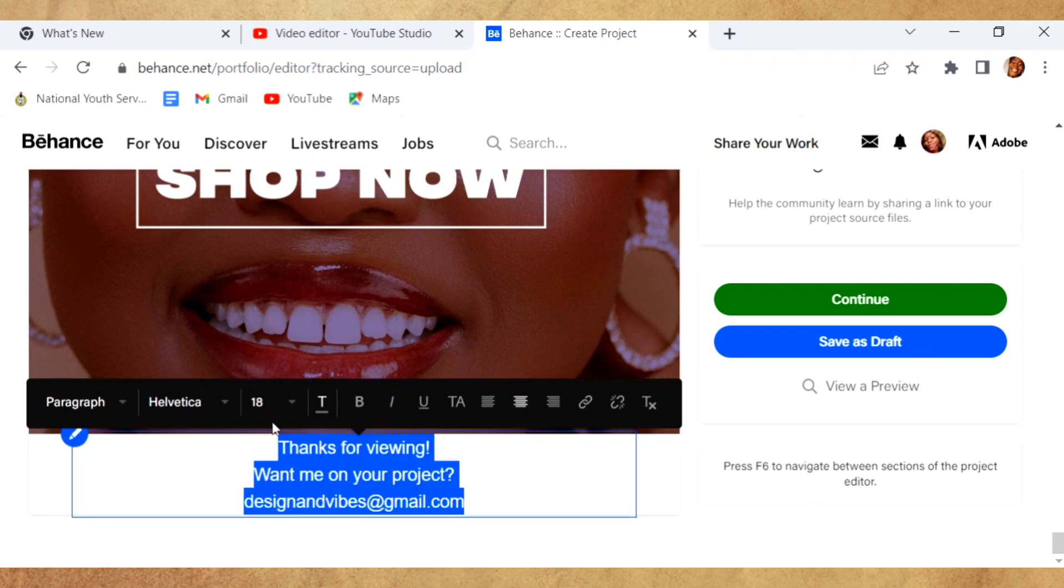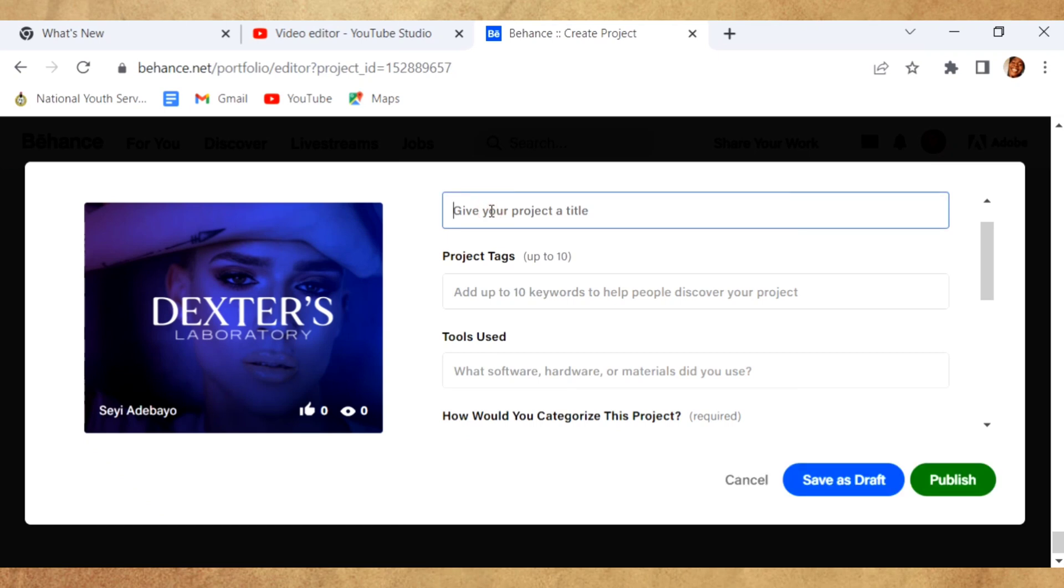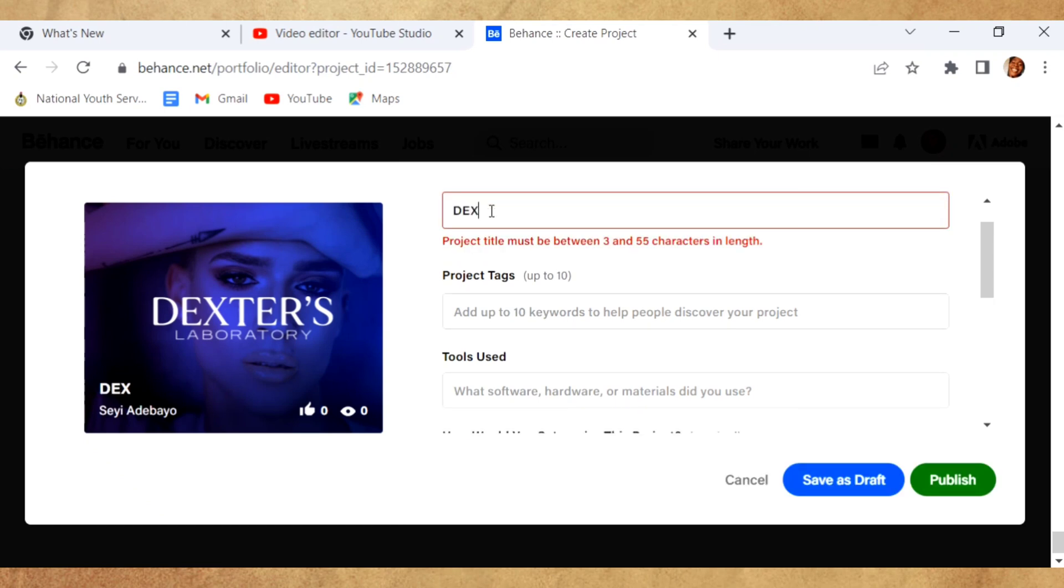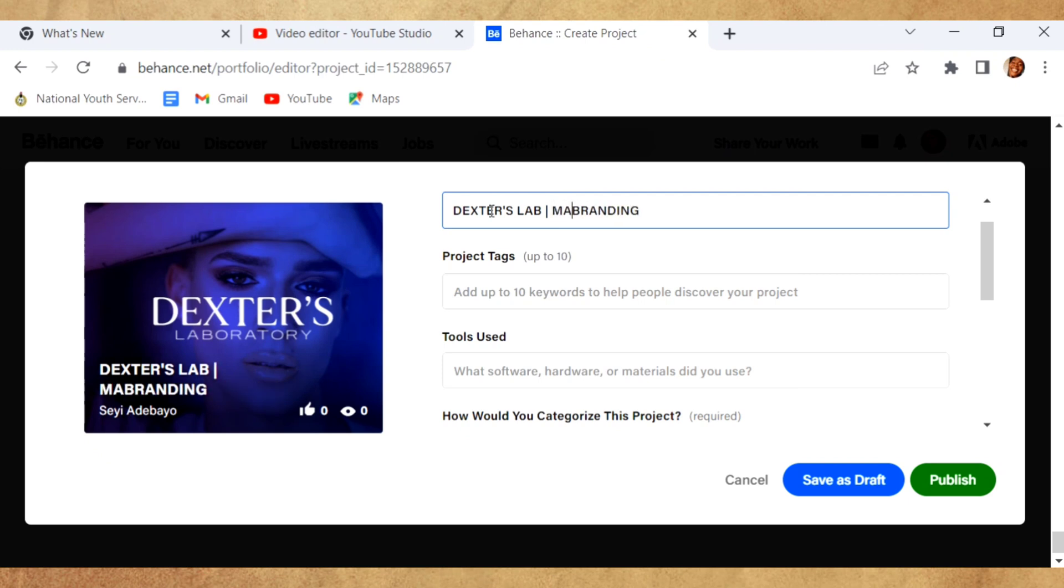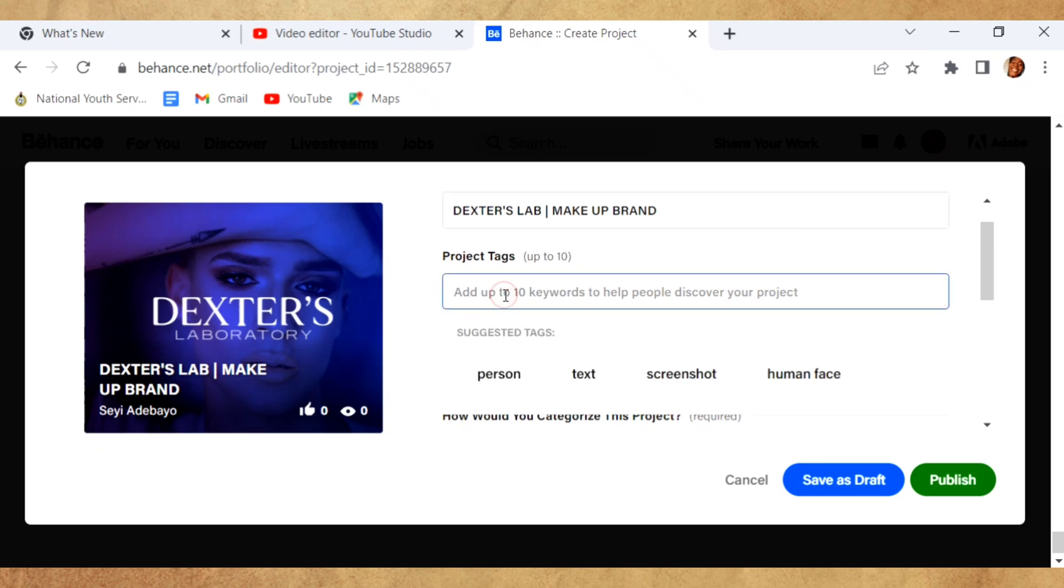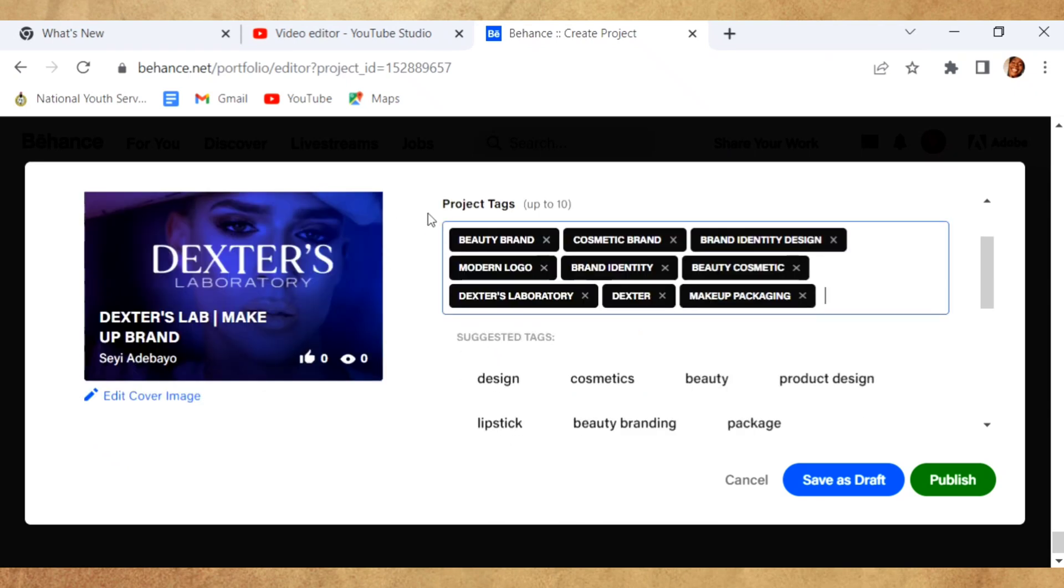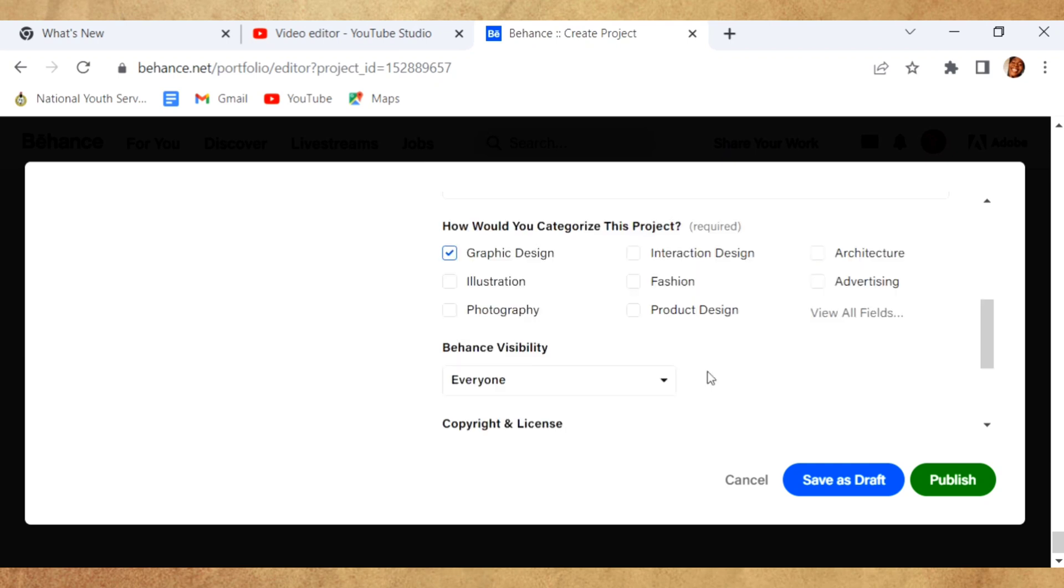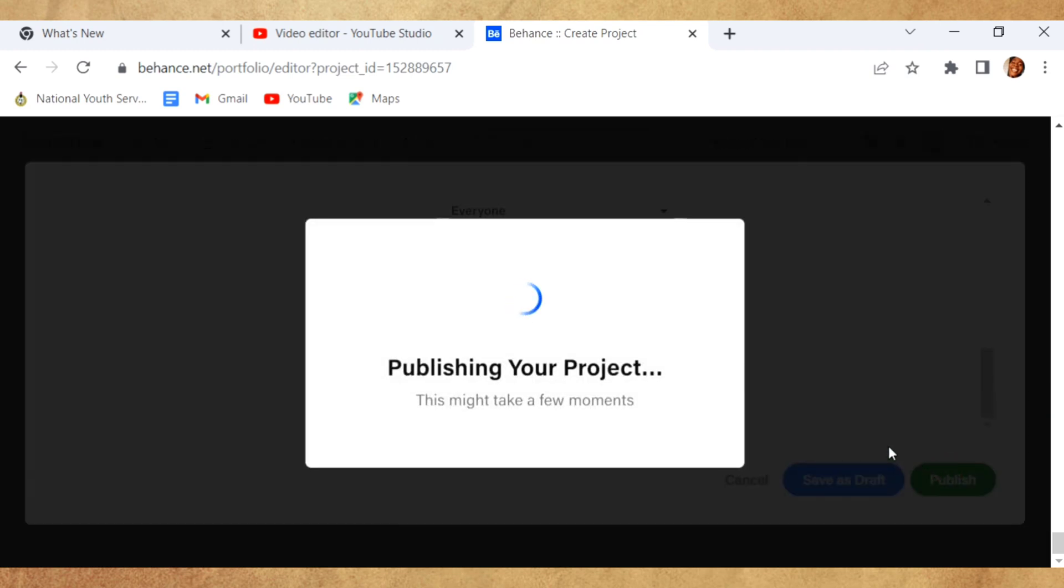After everything, you're going to click on Continue. Then this is your message send page before you publish. Add your title, your project tags. Tags help your projects to be seen or found. If you go on Behance and want to get inspiration on, let's say, new branding, you're going to type new branding. Any new branding on Behance that has it as its tag will come up in your search results. Just fill in the other necessary details and publish, then your project is live.